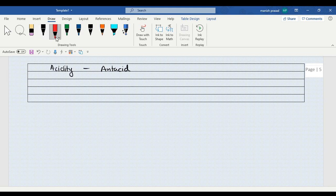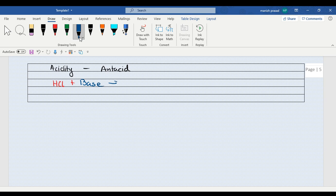Exactly. Stomach releases HCl. Antacid is a base. Acid plus base would form a neutral substance. And in this way, our acidity gets removed from the stomach.